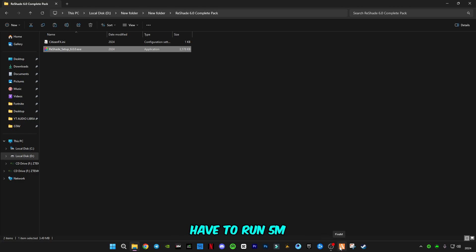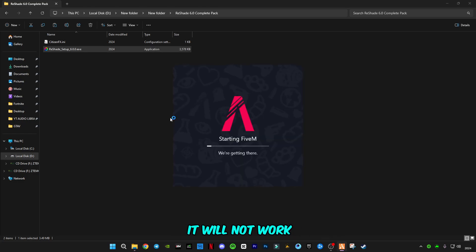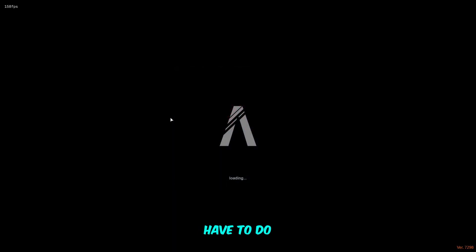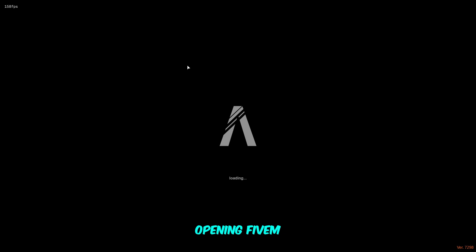Click on next. It will take one to two seconds like this. Click on finish. Now you have to run FiveM, and obviously it will not work. I'm going to show you what you have to do.